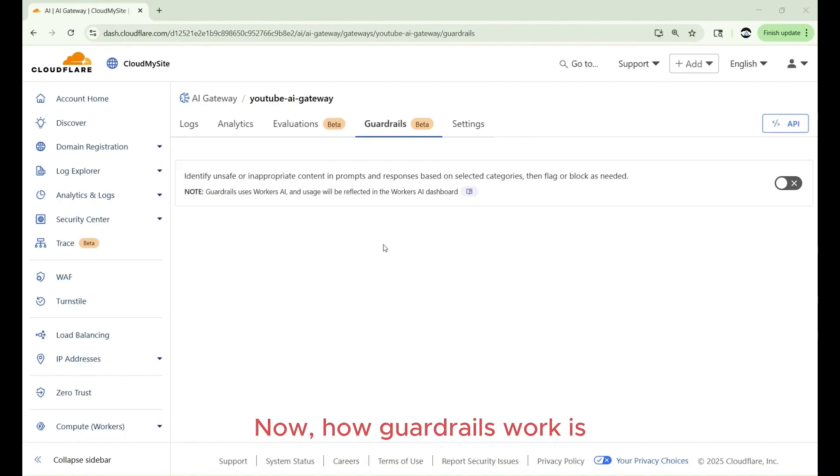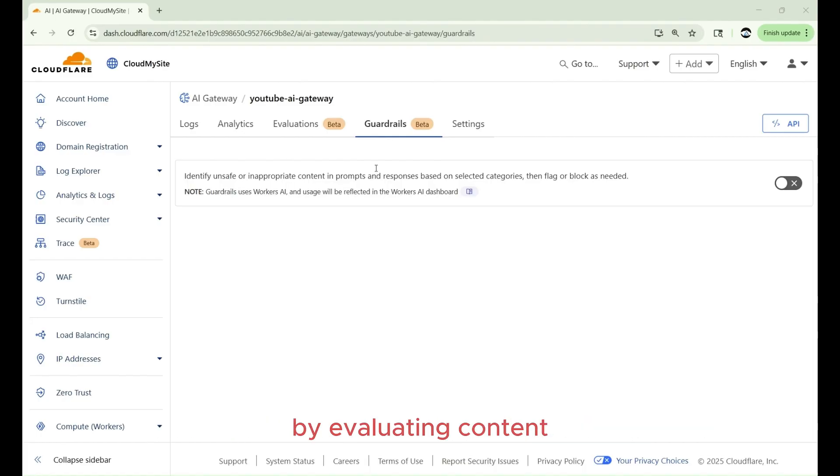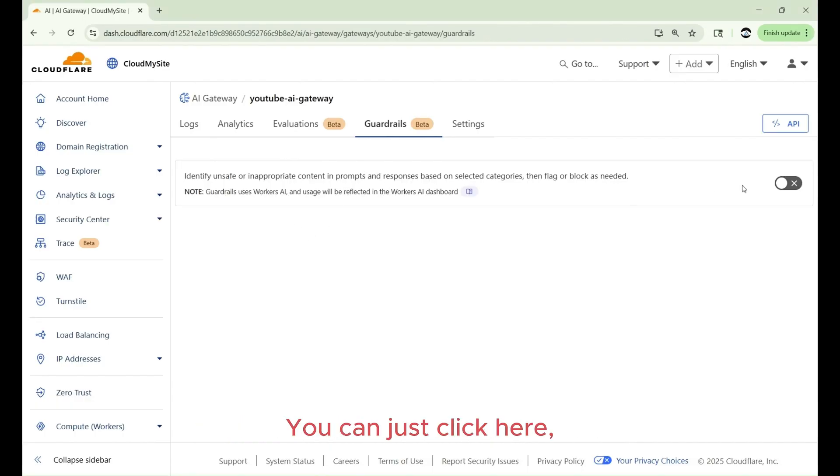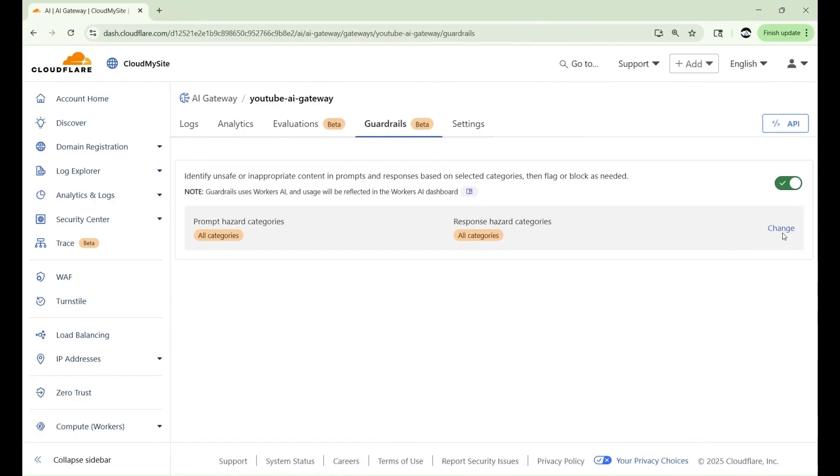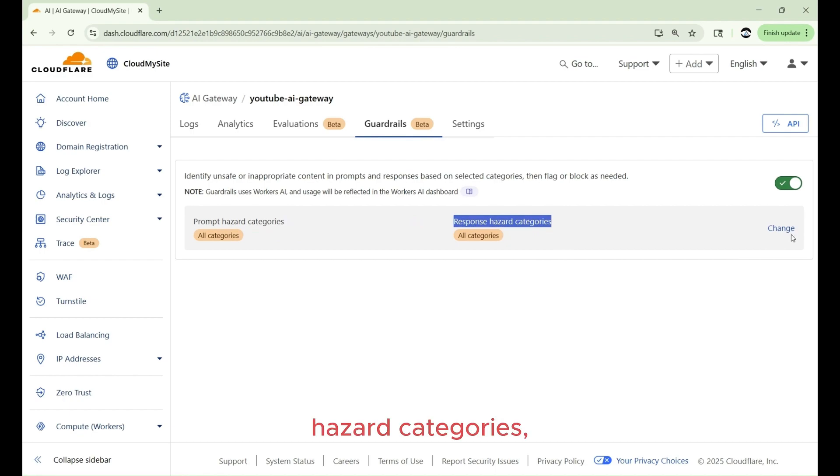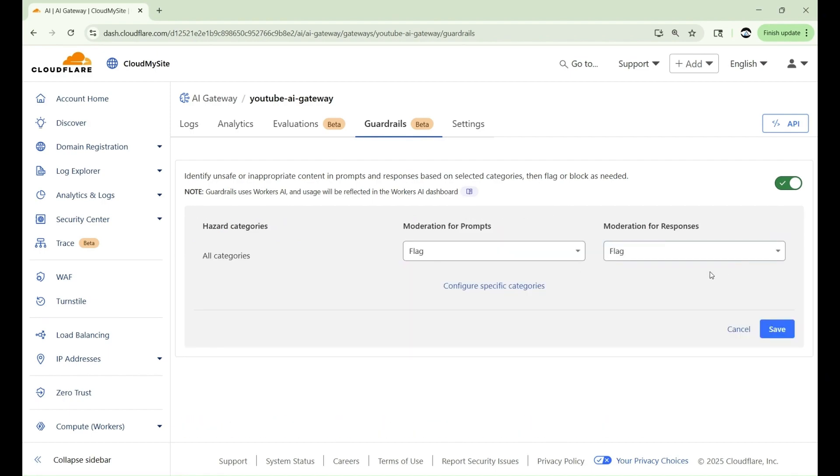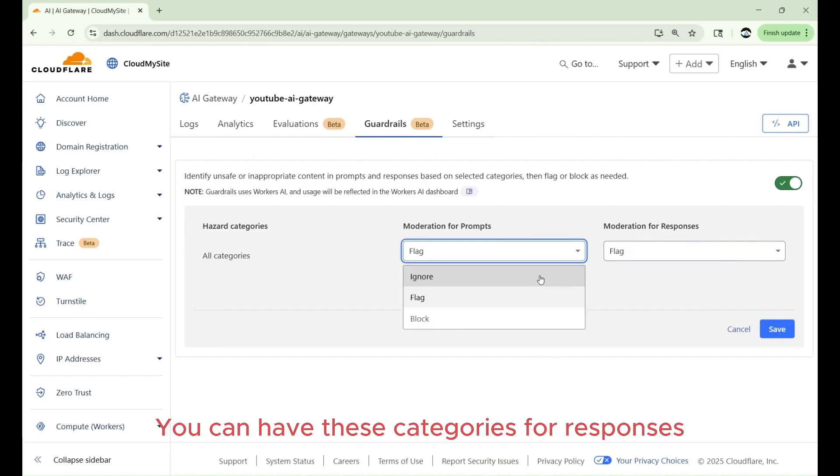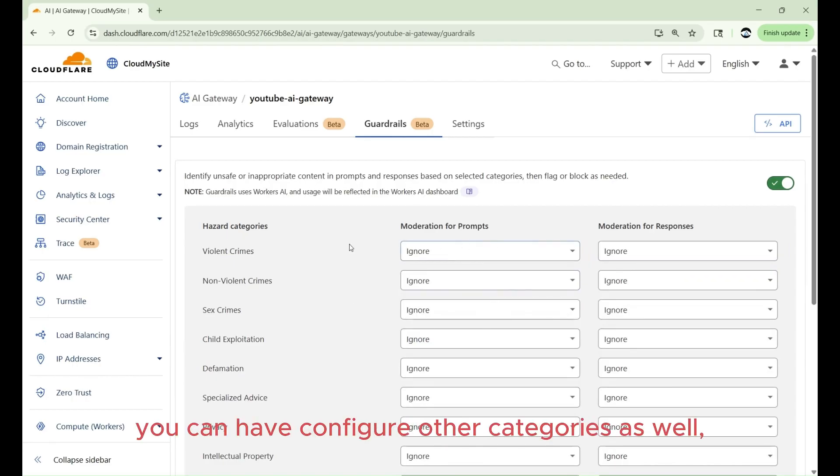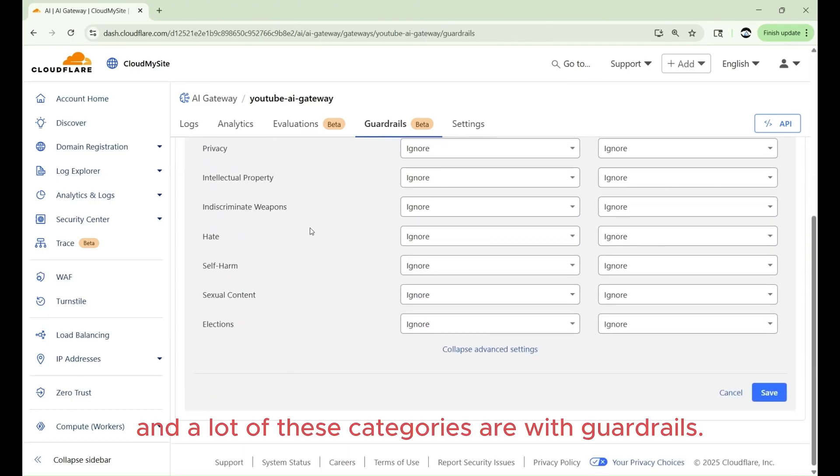Now how guardrails works is AI gateway will intercept all interactions in real time by evaluating content against predefined safety parameters. You can just click here, enable, and you can provide the hazard categories, all categories, as well as the response hazard categories. Like something that happened with Grok, if we had an AI gateway, maybe those scenarios could have been avoided. You can have these categories for responses and also you can configure other categories as well, sex crimes and a lot of these categories are with guardrails.